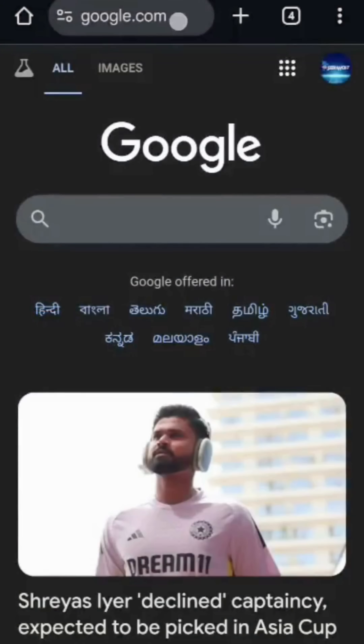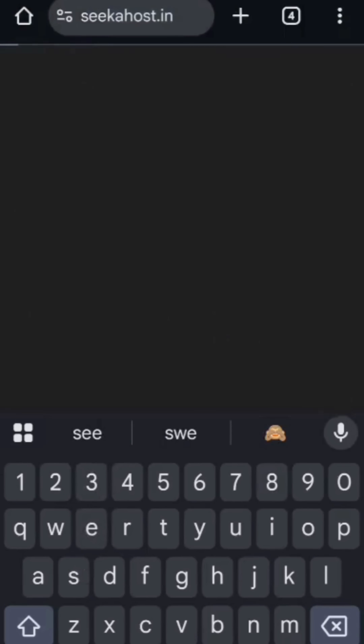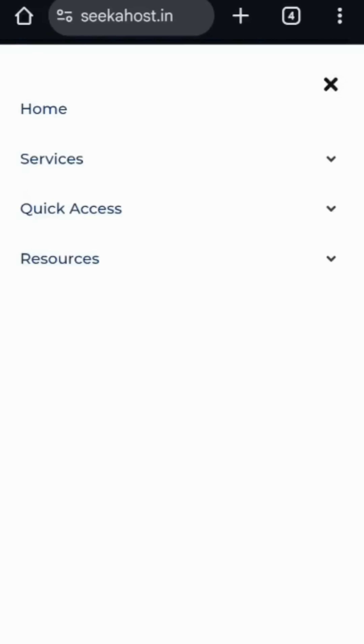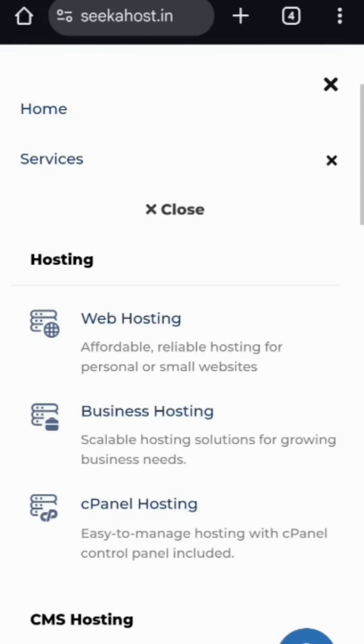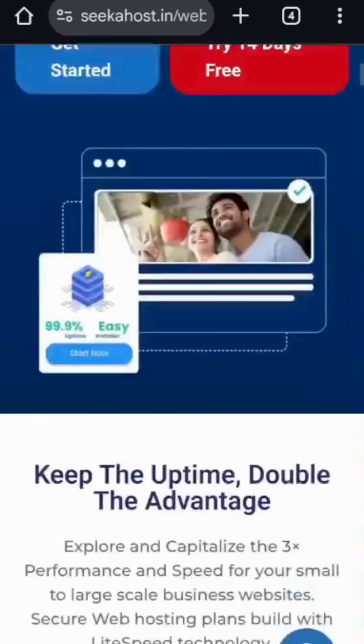Search Sequest India in the browser. In that page, select Services and click on Web Hosting. After that, click on Get Started.